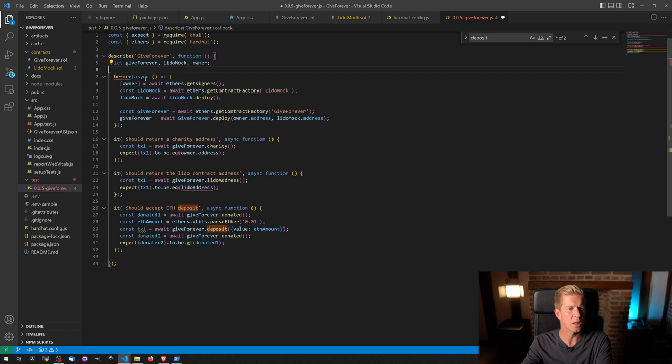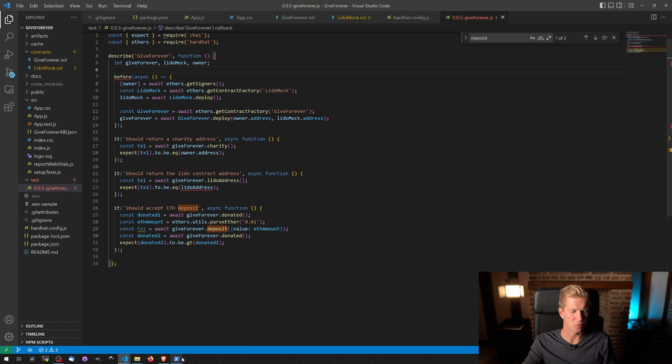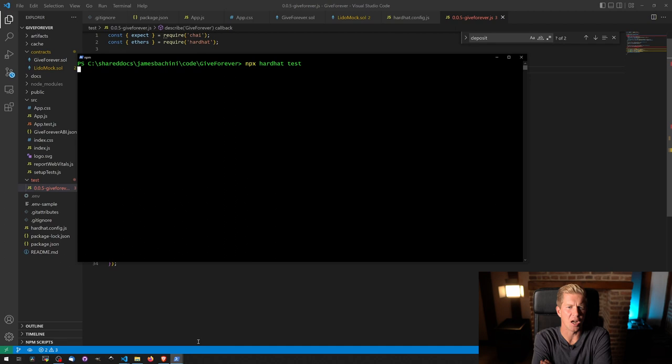Don't need this anymore because we're not using external Lido. We could change this if we're going to be testing on the Goerli testnet. But for local tests, this should work. Let's run up and see if it does work.